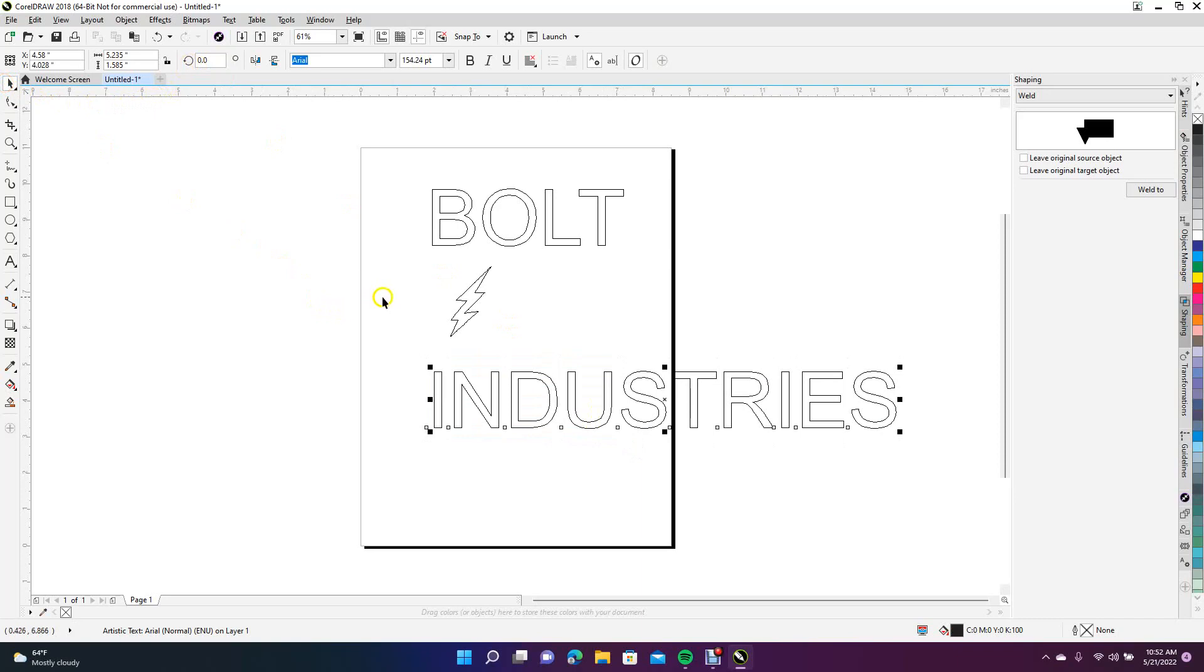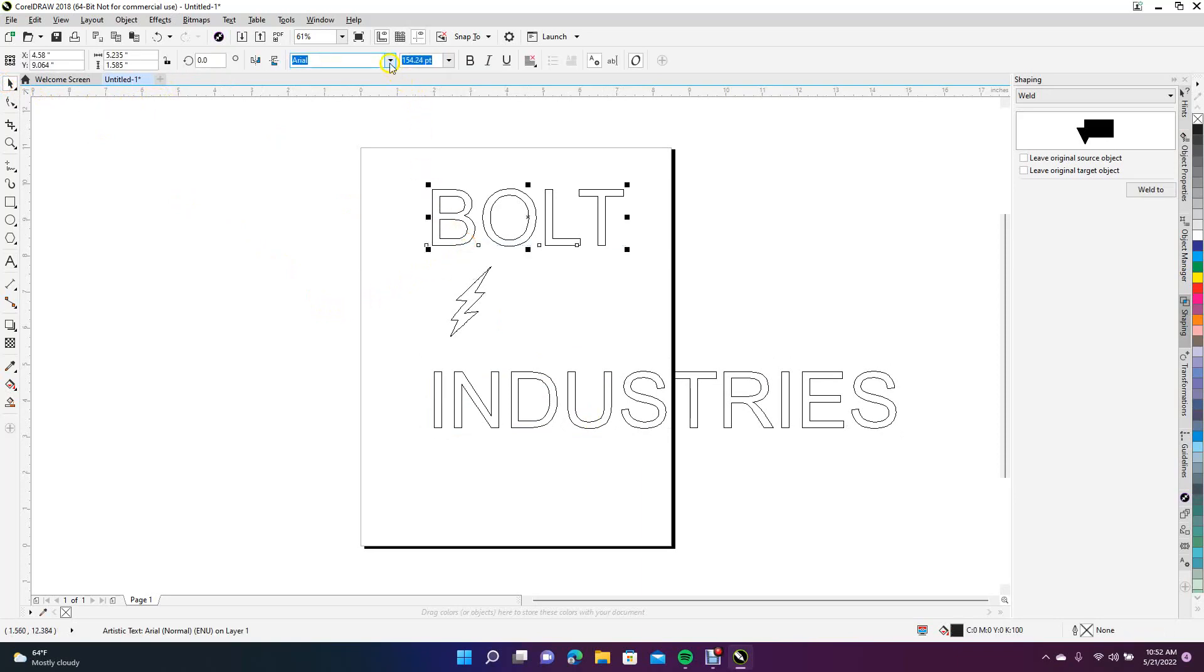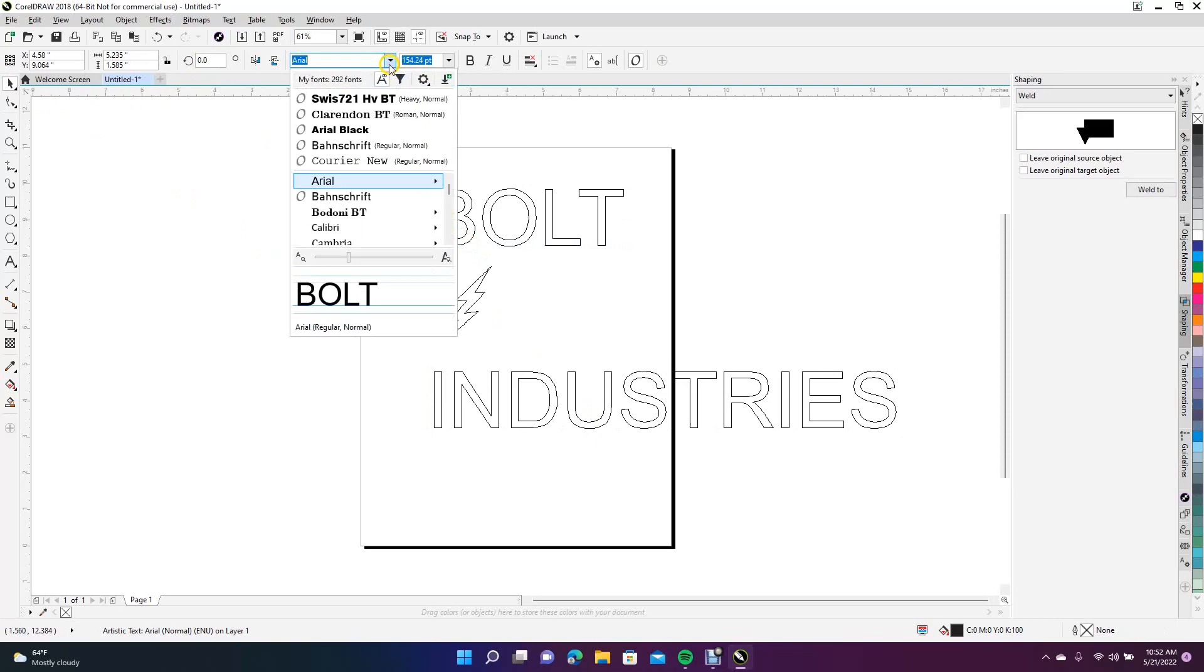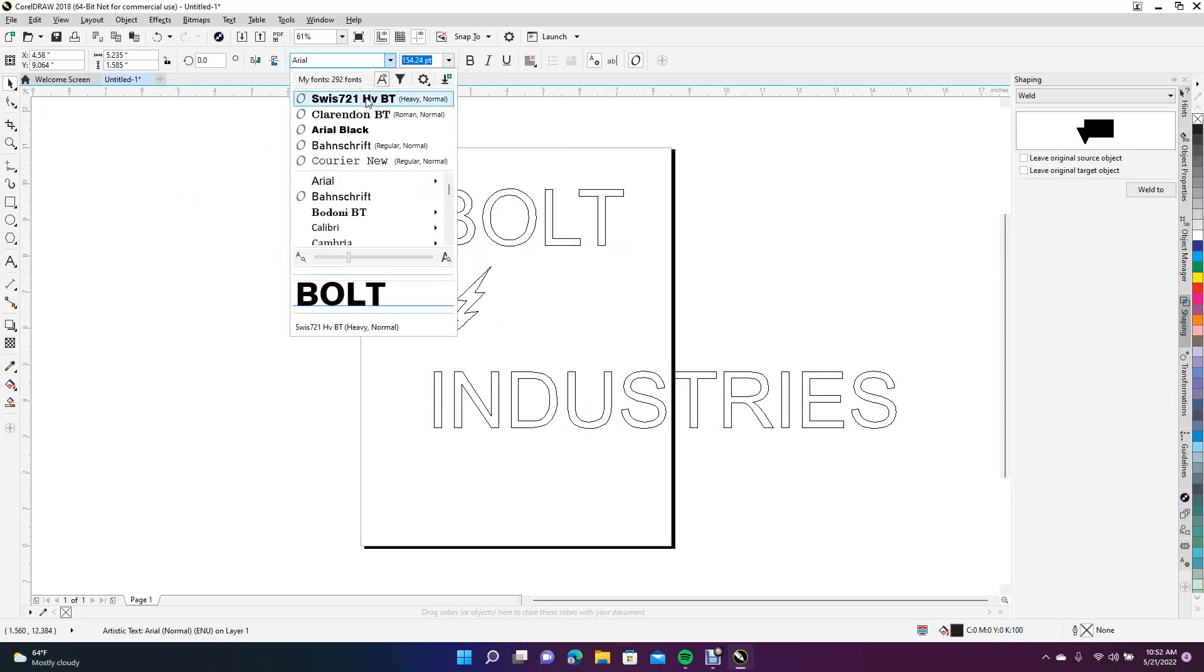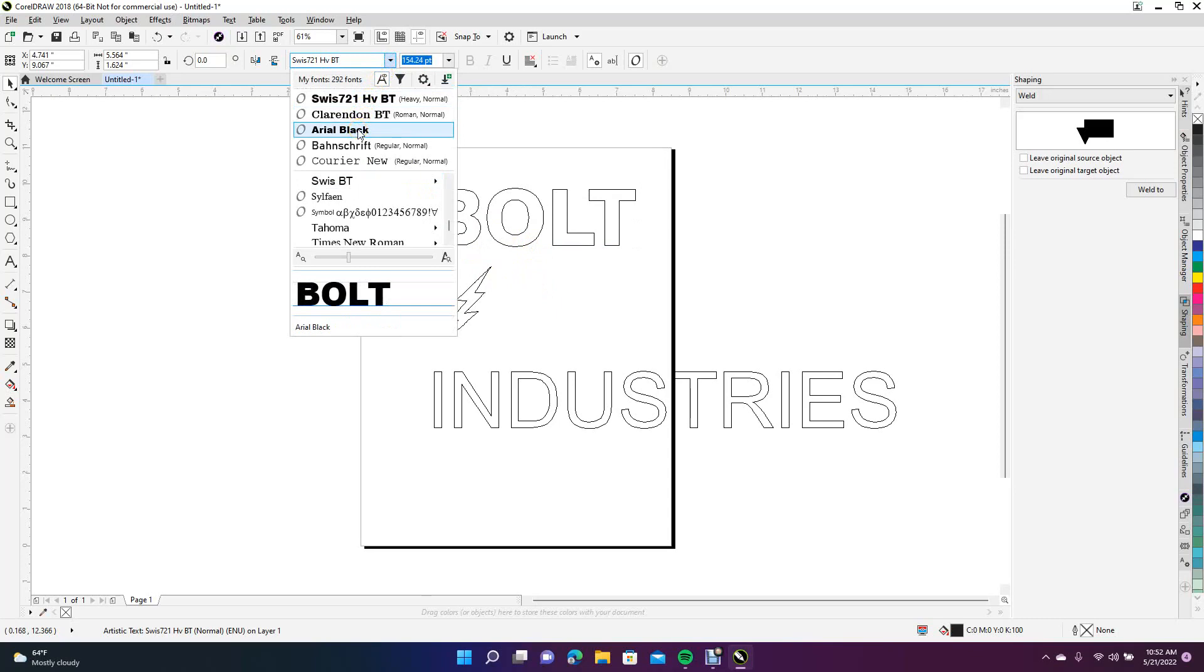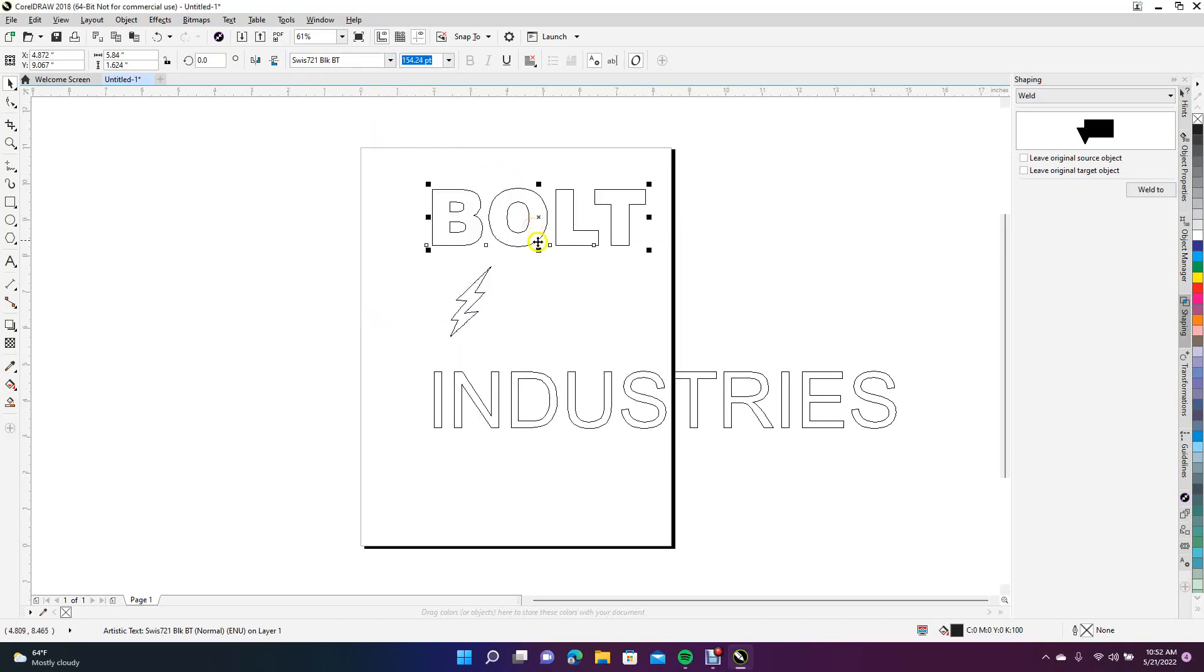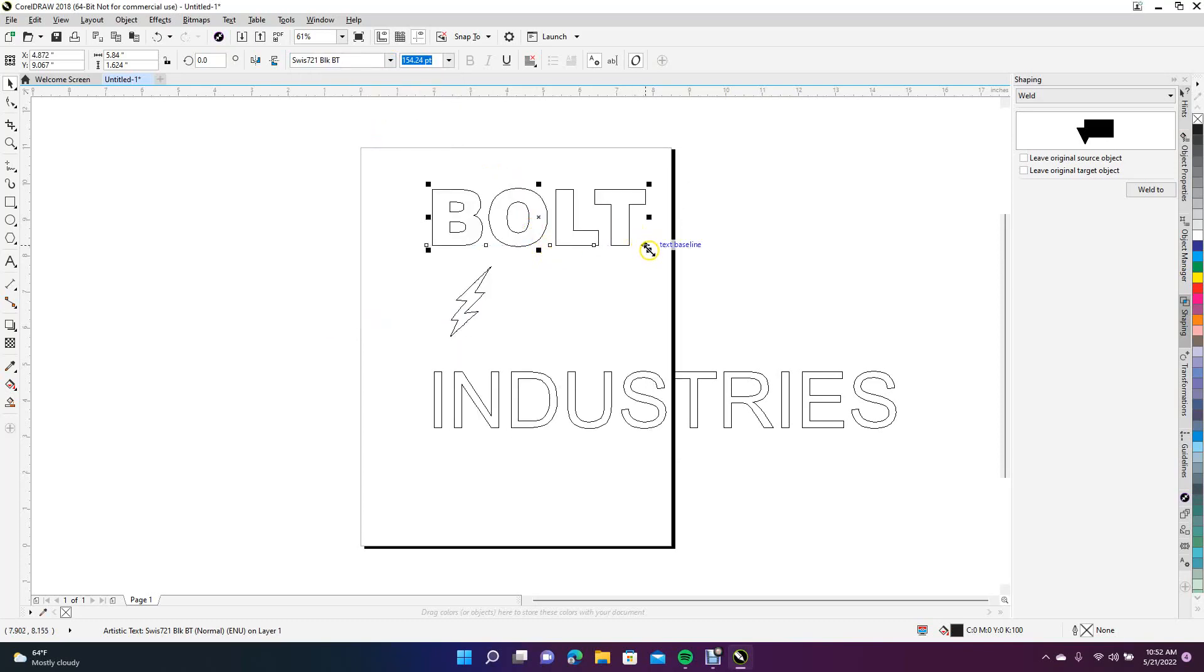Okay, so first thing we want to do is go ahead and change that font. We're going to change it to Swiss BT Black. I think Black will be good. We're going to blow that up a little bit.